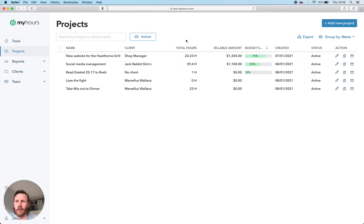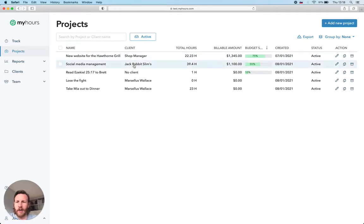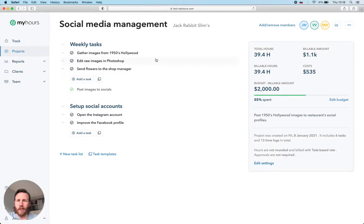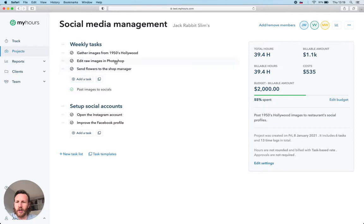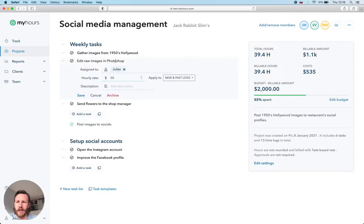In the projects section, you can organize your work with clients, projects and tasks. Here's an example project with JackRabbit as the client. Down below are all the tasks for this project. You can assign tasks to your team members at hourly rate and description.